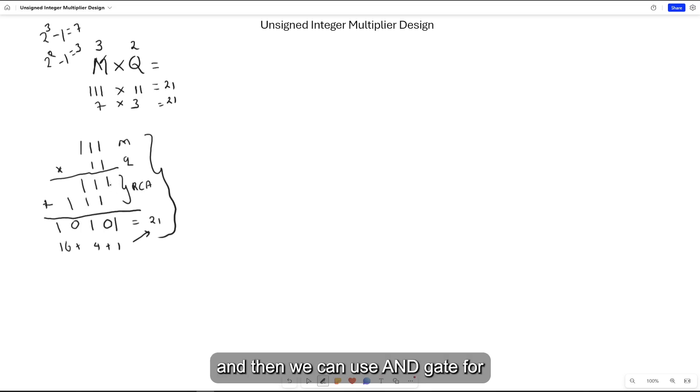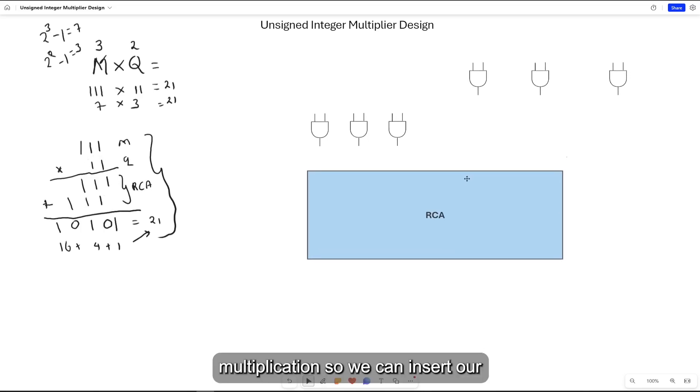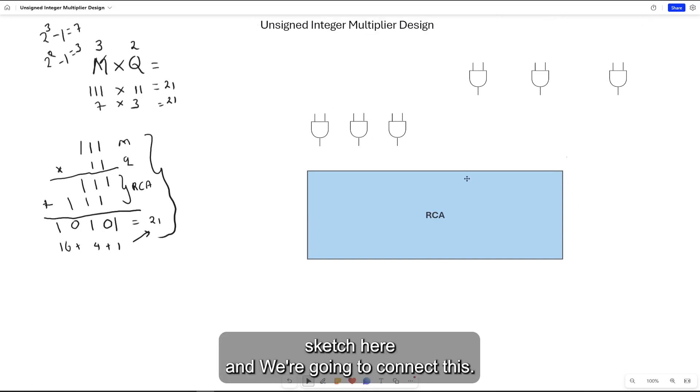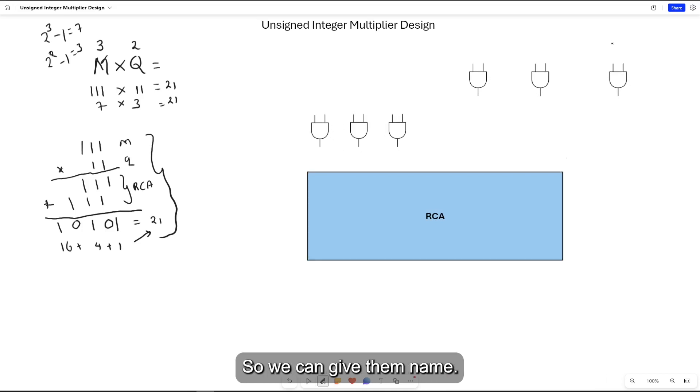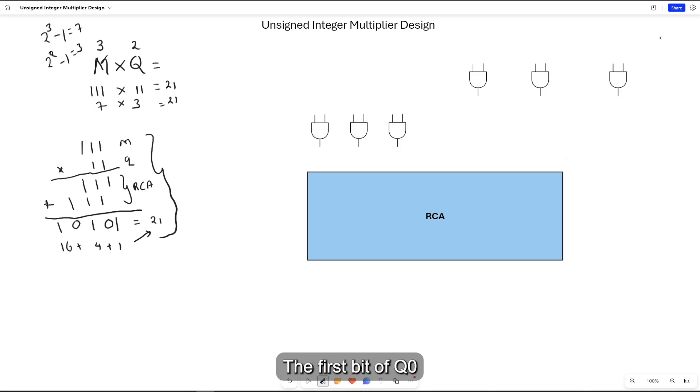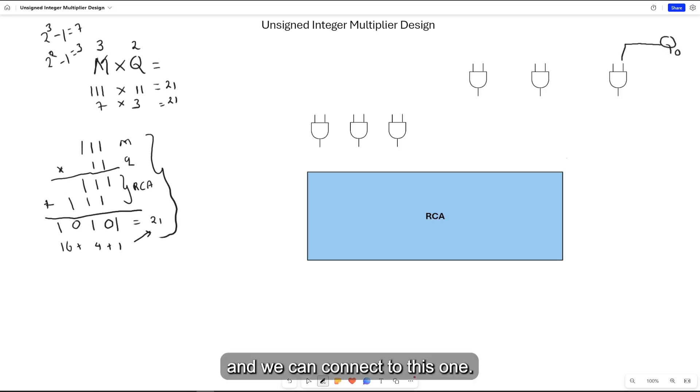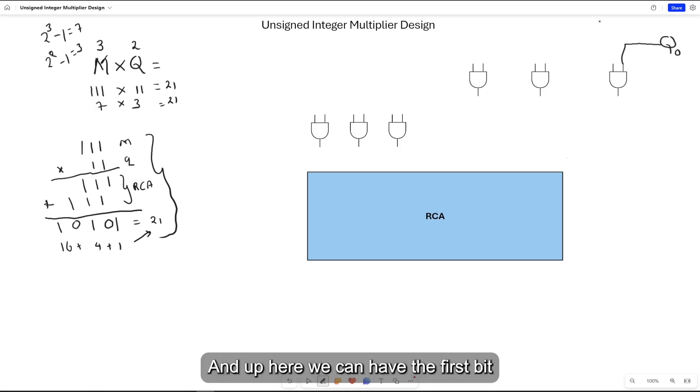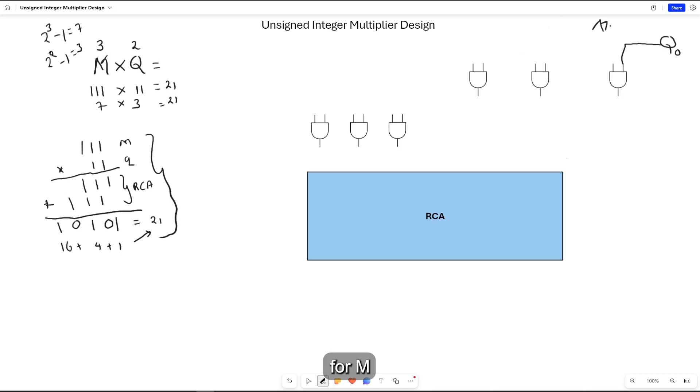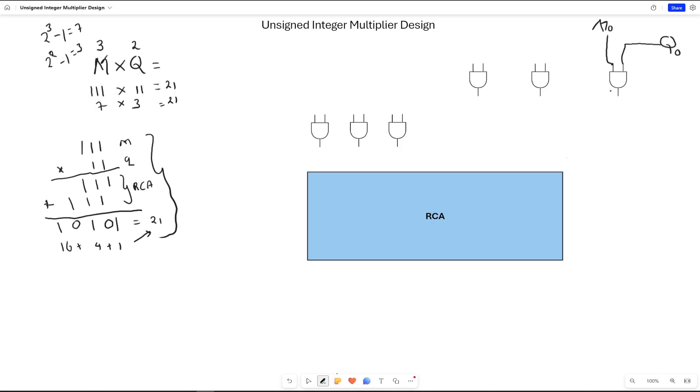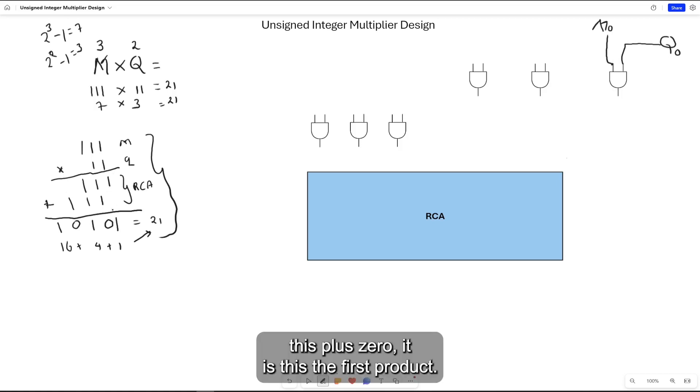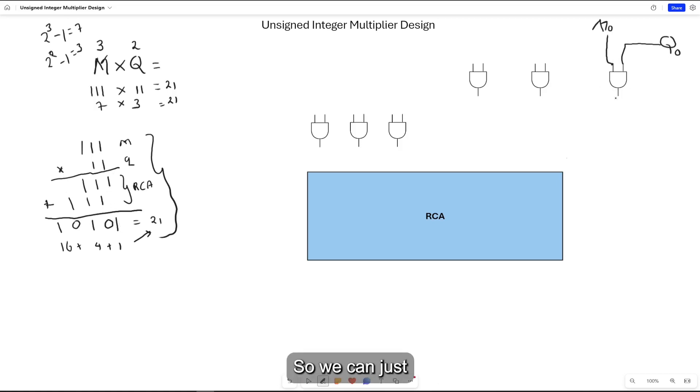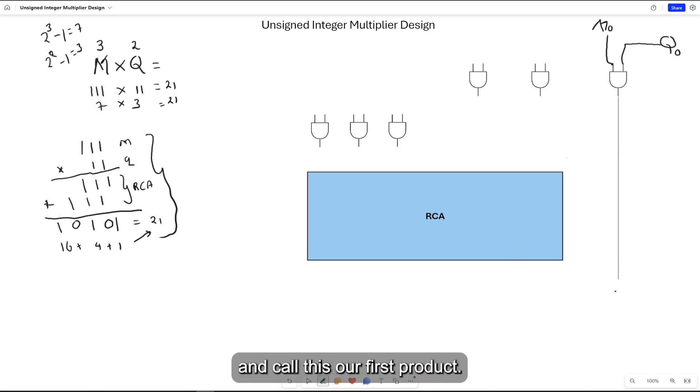We can use AND gates for multiplication. We can insert our sketch here and connect this. We can give a name, this one is Q0, the first bit of Q. We can connect it here, and up here we can have the first bit for M, M0, and connect here. As we see, when we did addition, the first bit plus 0 is the first product, so we can move it down here and call this our first product.